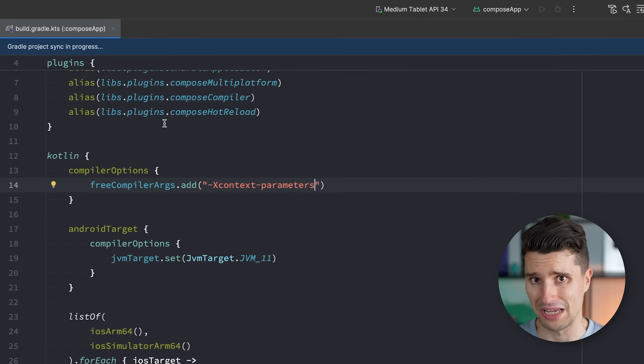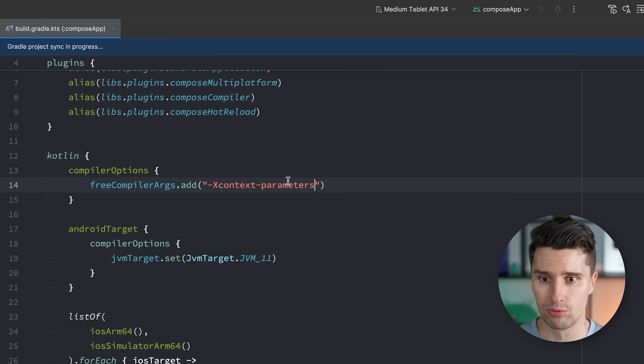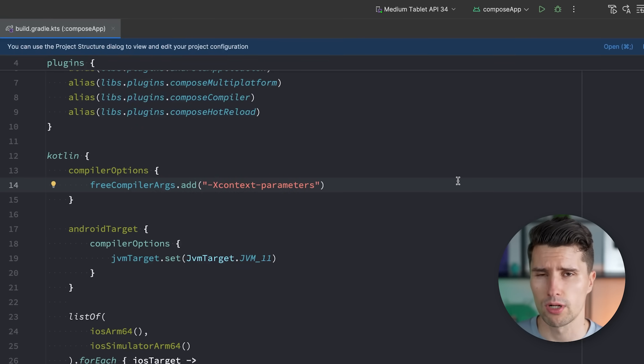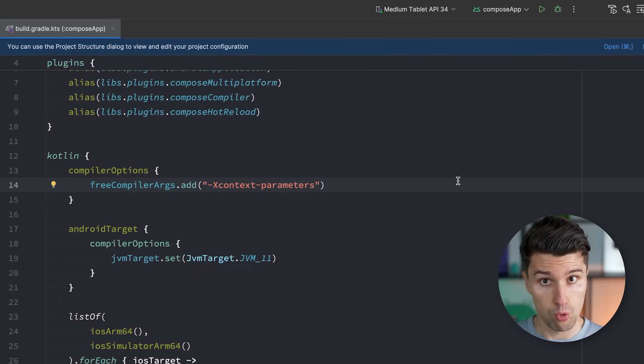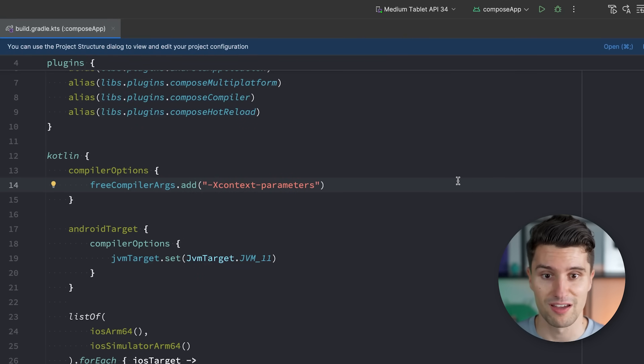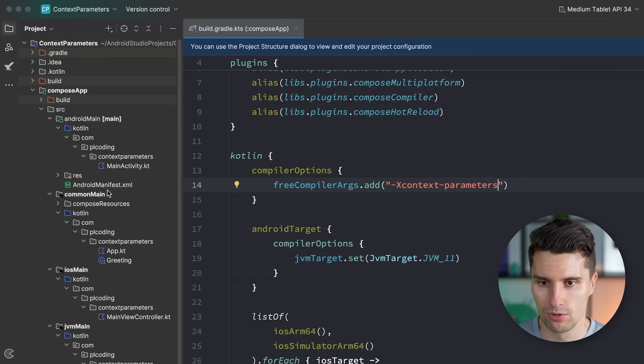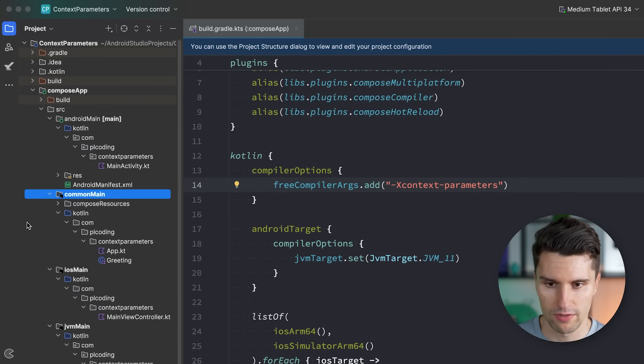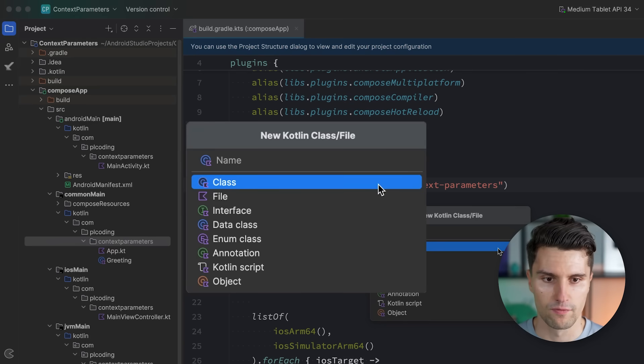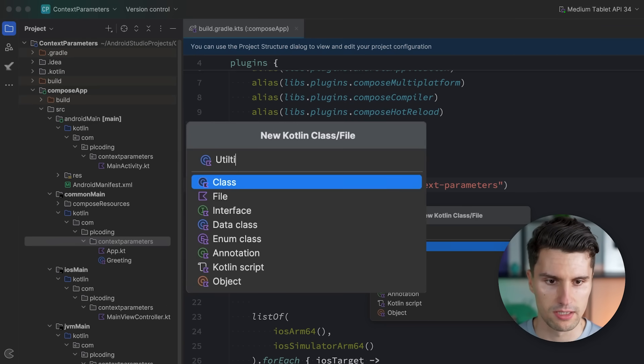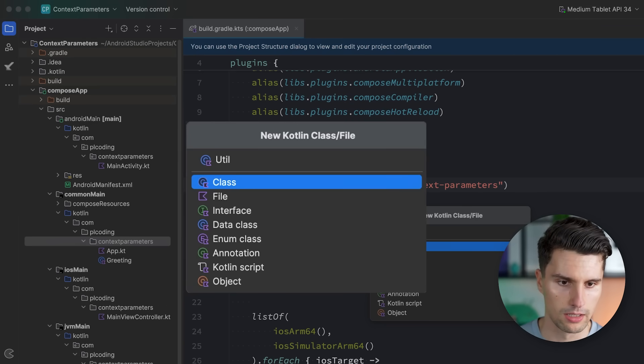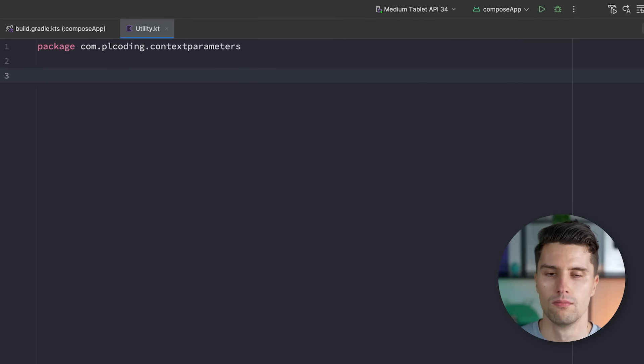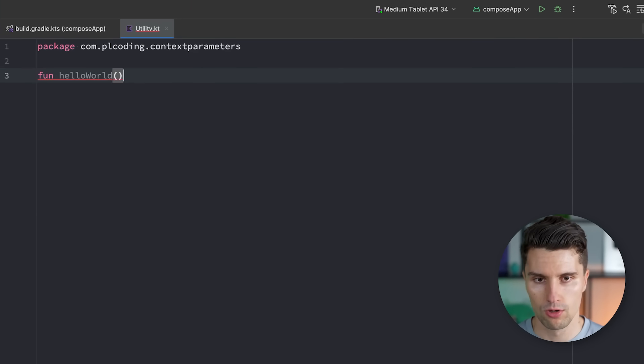Let's first of all understand what this really brings and what it's all about. Because this is really what I think is one of the cooler features that have been released to Kotlin in the last while. So let's go to common main, to whatever kind of Kotlin codebase you have here, and create a plain file here. Maybe just call this utility, like there's a file.